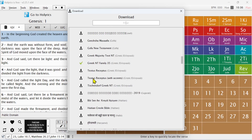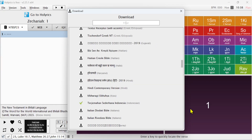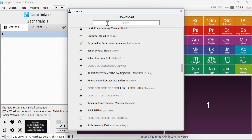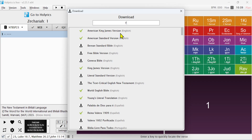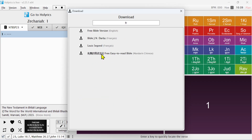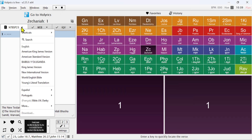For example, you can search for the version you want or the language you want. For example, I can search 'French', and when I search French you can see that it appears here. I click to download, and after downloading it I come here and select it.